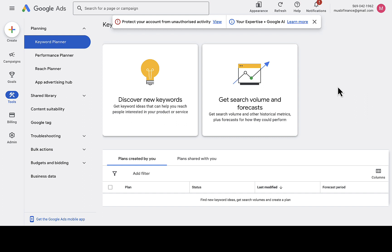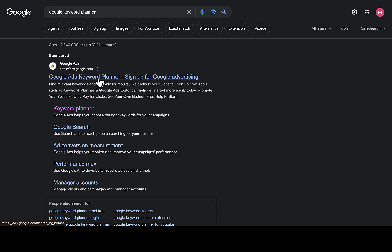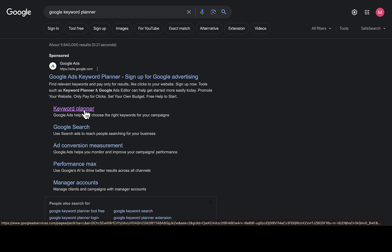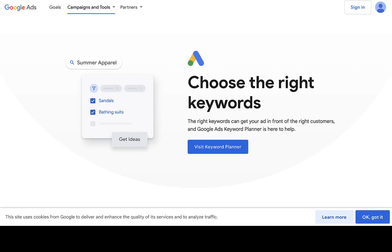The first thing you have to do is head to your Chrome browser or any browser you want to use and search for Google Keyword Planner. You'll see the search results — note that the sponsored link is not the first one you want to click. Click on the Keyword Planner result, as that is exactly what you need.